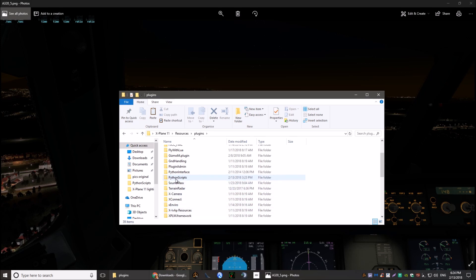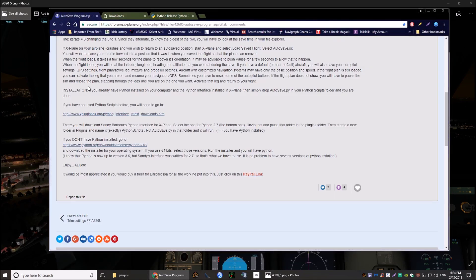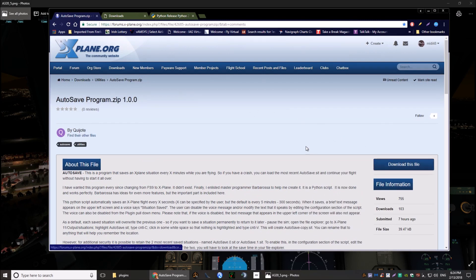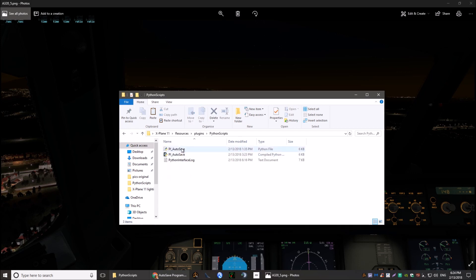You also need to create another folder inside Plugins and name it exactly 'PythonScripts.' That folder will be empty. Then go back to the auto-save program — when you download that file, just drop it into the PythonScripts folder. Don't worry about the other files — they'll be populated once you run X-Plane. You can modify settings in the text file; there's a readme included. That's all there is to the auto-save setup — it works well, especially for general aviation aircraft.